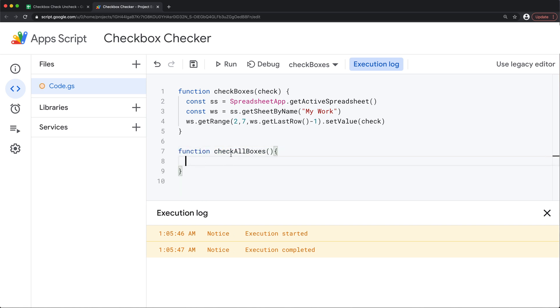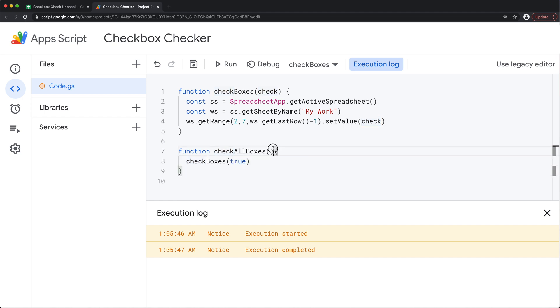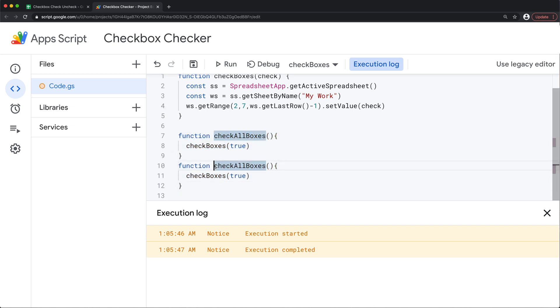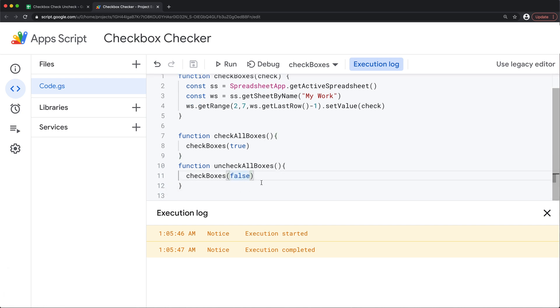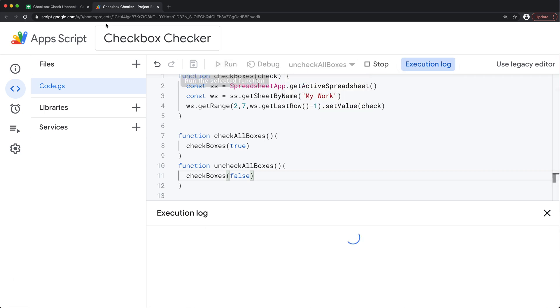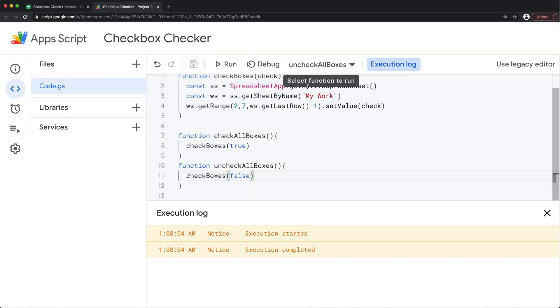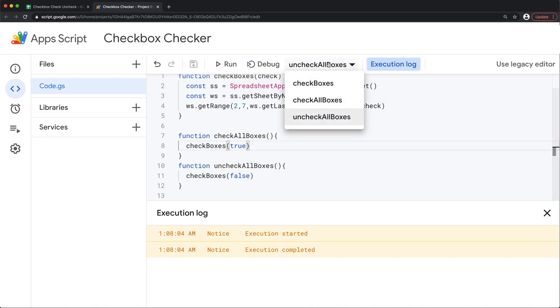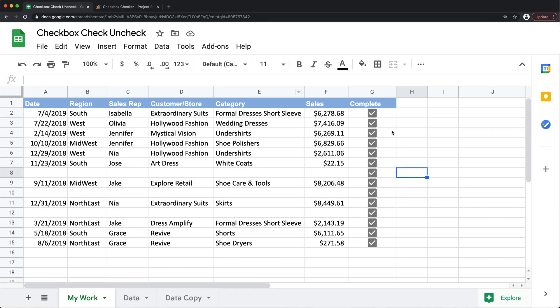So I'm going to create two more functions here. One is going to be to check all the boxes. And for that we're going to take this check boxes function. And because I want to check those boxes, this should be true. So I'm going to pass true to this. And then I'm going to just copy this, paste it below. And this will be uncheck all boxes. And we'll do false. So now if I run this uncheck all boxes function by selecting it here on top, if I run that, see that should uncheck all the boxes. And if I run this check all boxes function, that should check all those boxes.